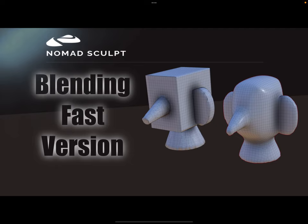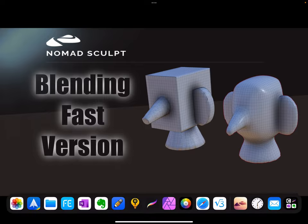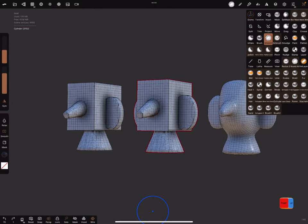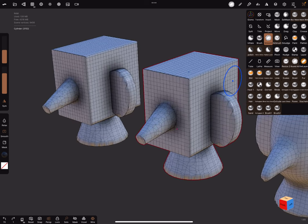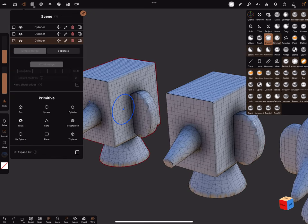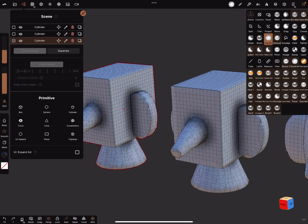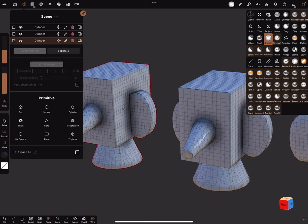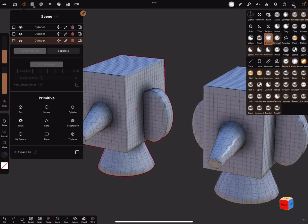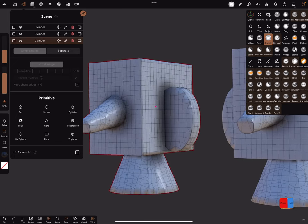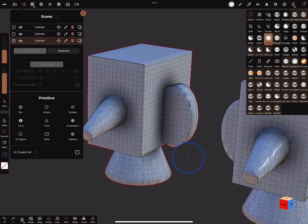Hello, Nomad Sculpt. Blending objects, blend objects together. This is a fast version. Let's go to the Nomad Sculpt app. This is an object, it's voxel remeshed, very low poly, but the poly count is not very important for this example.